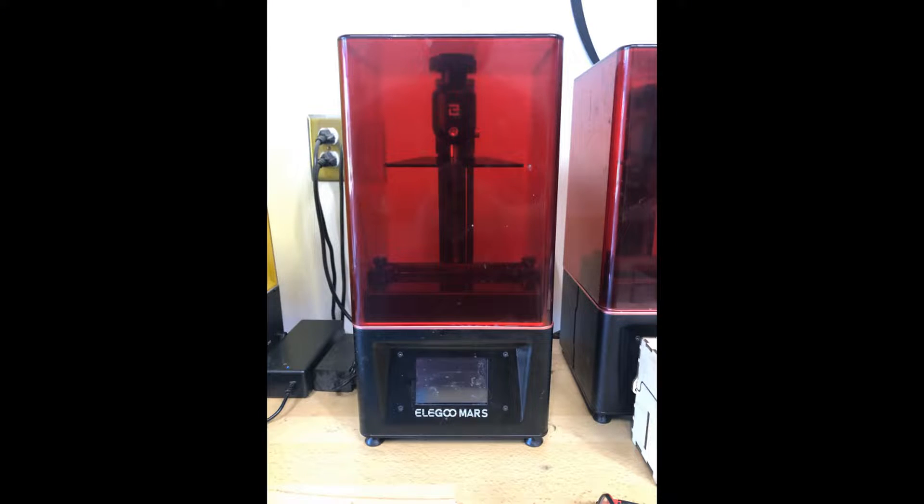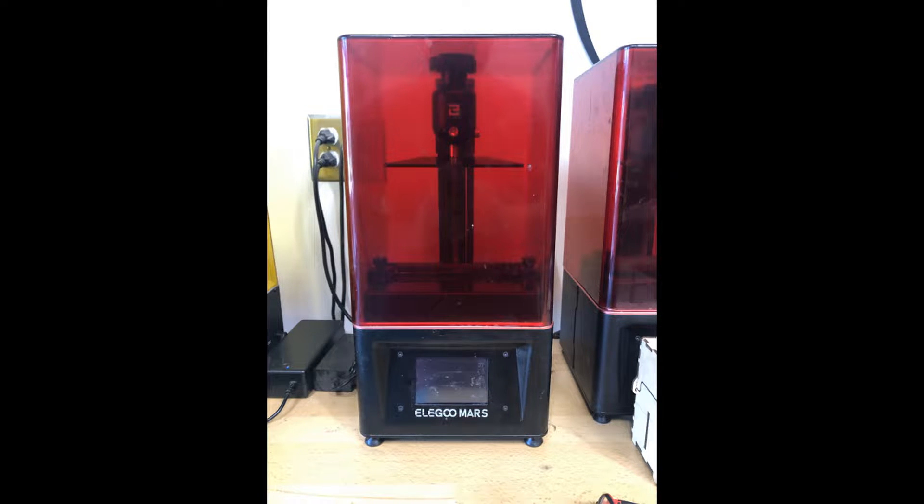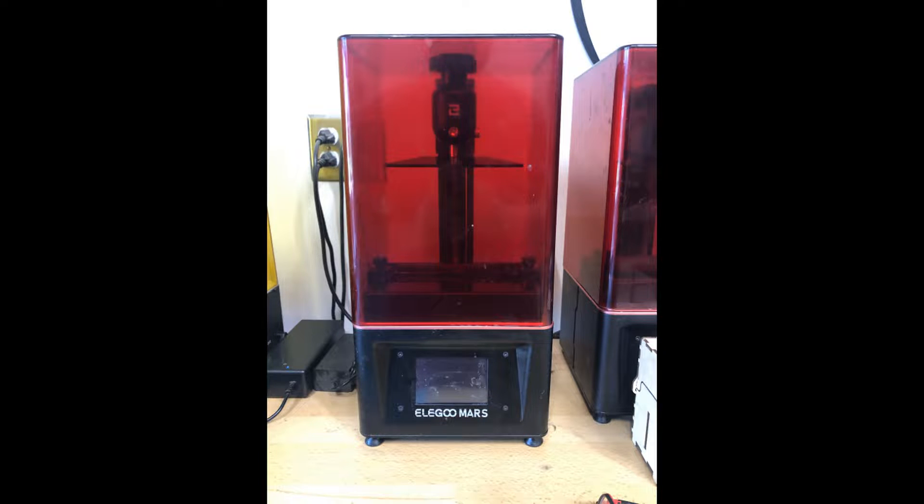Hi there, this is Matt with OT3D.org. This video is part of a series designed to teach occupational therapy practitioners, educators, and students about applications for 3D printing in practice.